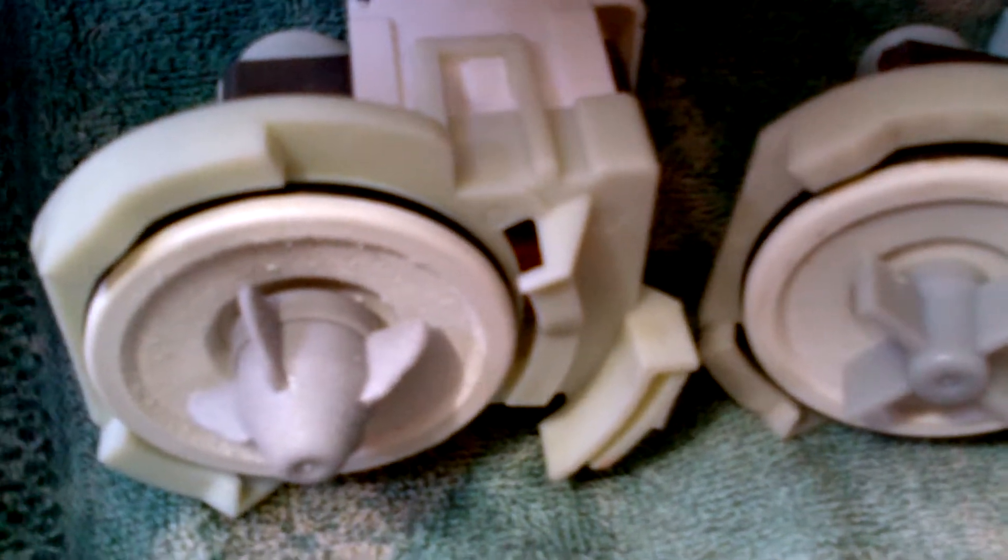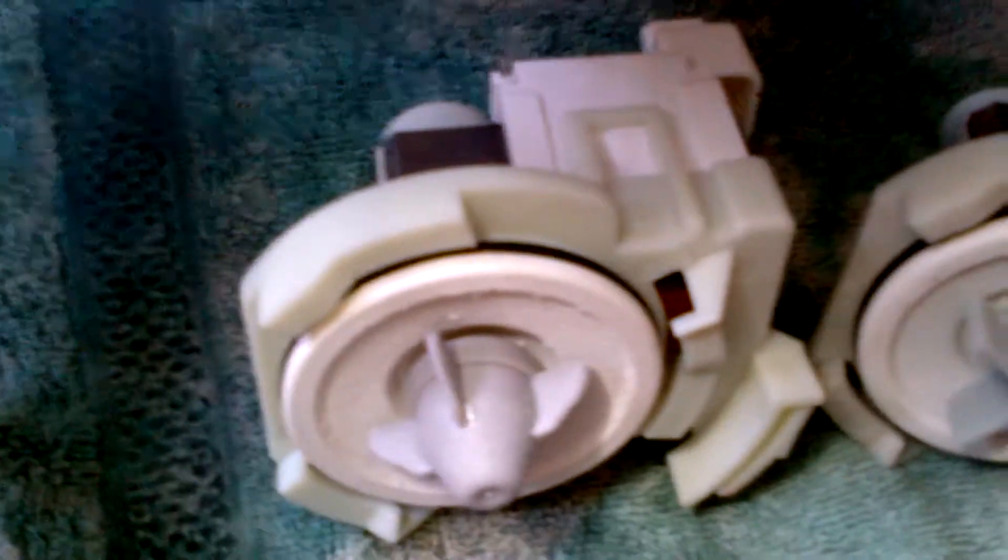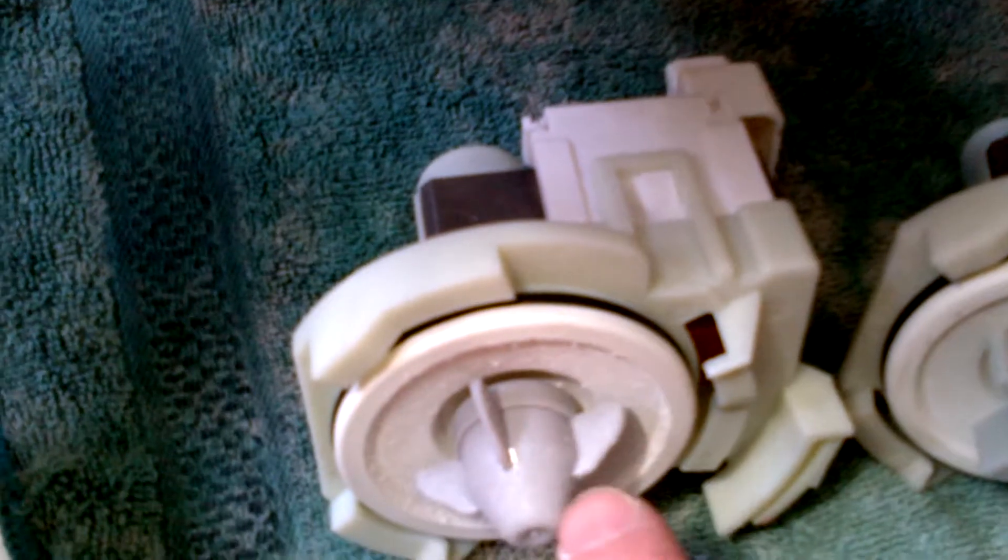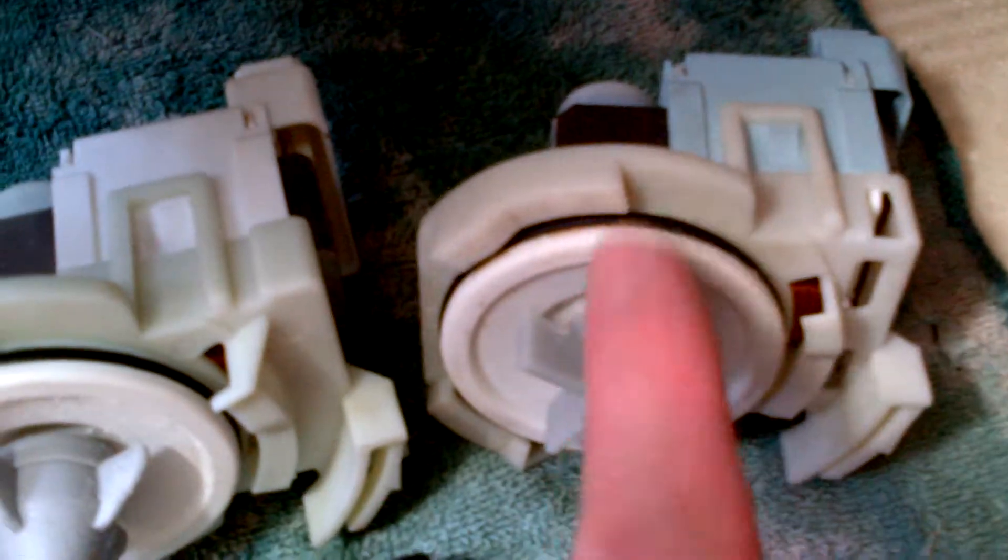I thought maybe the pump had gone bad, and sure enough when I took it apart, here is the old pump here, and you can see the impellers are all gone, and here's the new pump here.